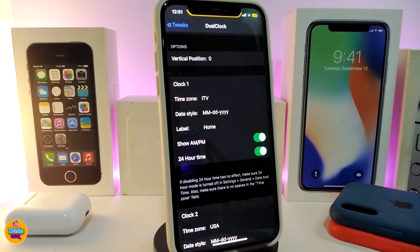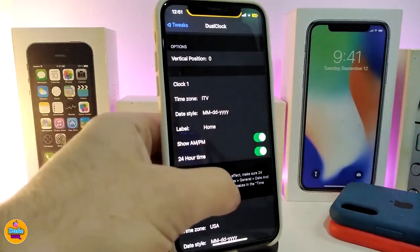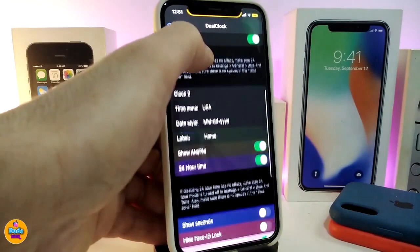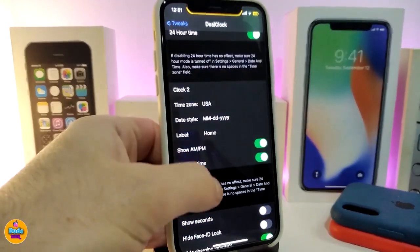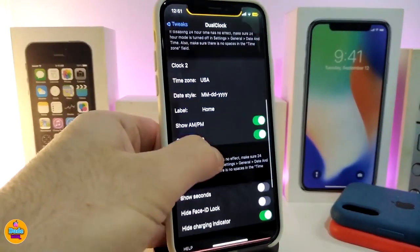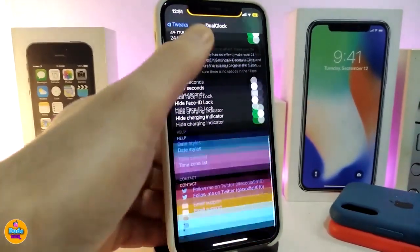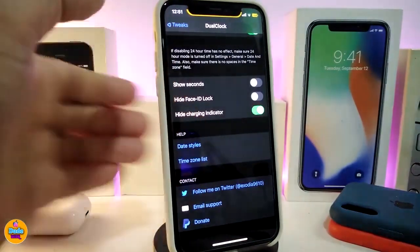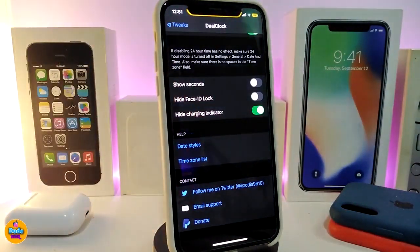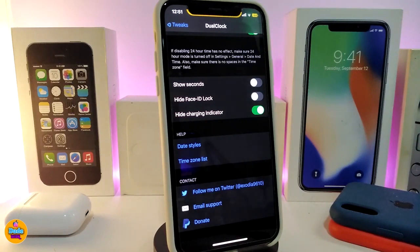You have the date style, the label, and the option to show AM/PM for day and night time. If you want to bring the 24-hour format, it is available in that section. The second clock section works the same way. There's also an option to show seconds, and if you want to hide the Face ID on your lock screen you can toggle that.